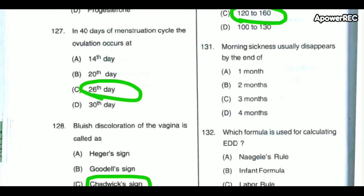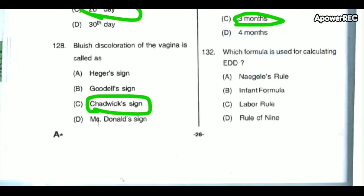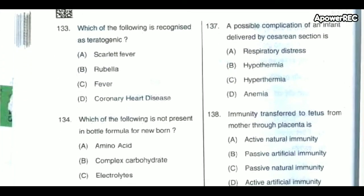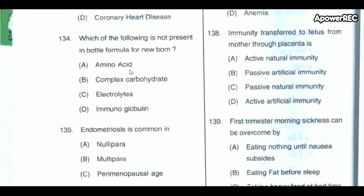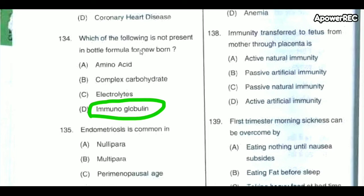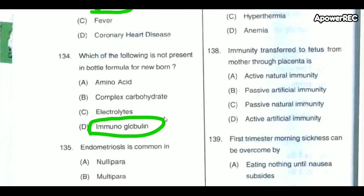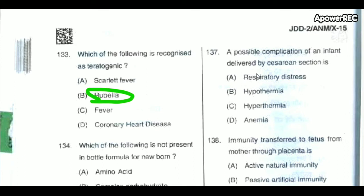Morning sickness usually disappears by the end of three months. The formula used for calculating the expected date of delivery is Naegele's rule. The following is recognized as a teratogenic agent: rubella. The substance not present in bottle formula for the newborn is immunoglobulin, which is only present in breast milk.